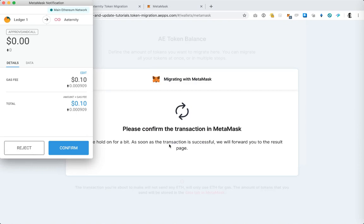And now I am going to tap the make transaction button. Now MetaMask prompts me to confirm the gas needed in ETH to complete the transaction. That looks good to me and I'm going to hit confirm.